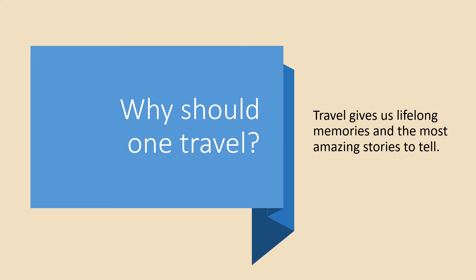I hope you enjoyed the video and here is the answer to the question. Why should we travel? And the answer is given in the video. They say we should travel because it gives us lifelong memories and the most amazing stories to tell.